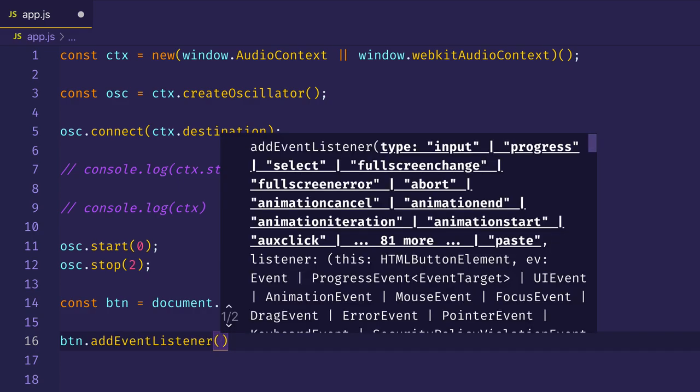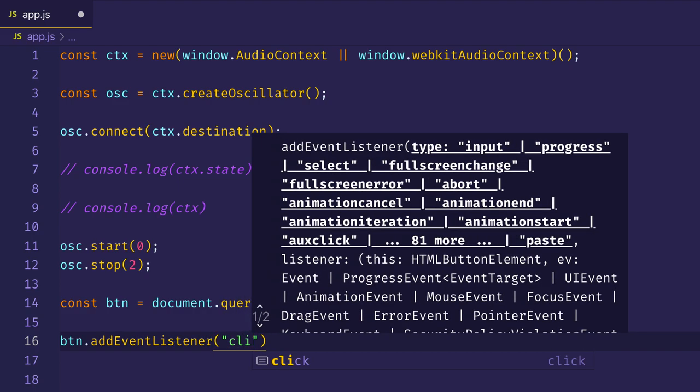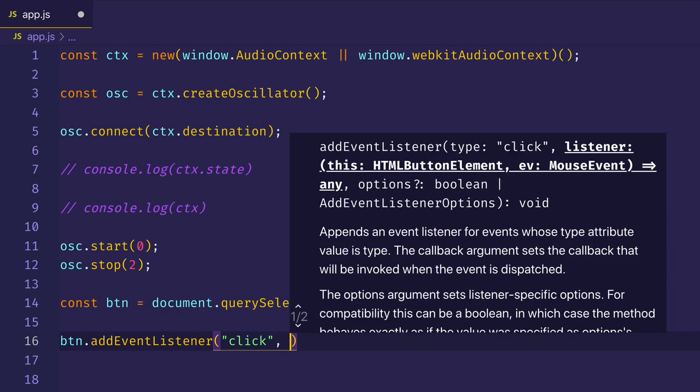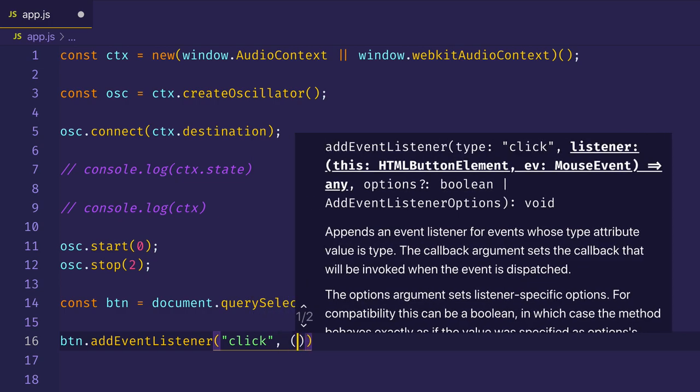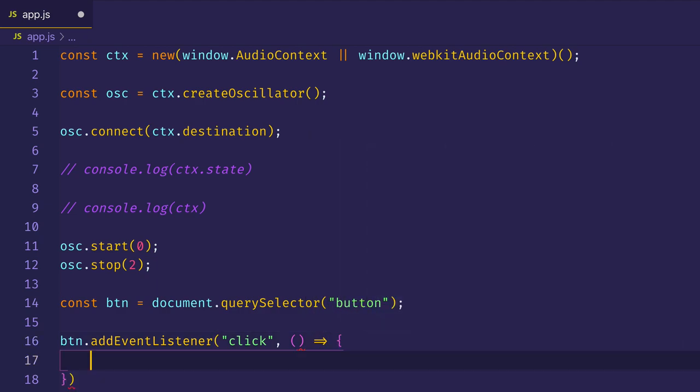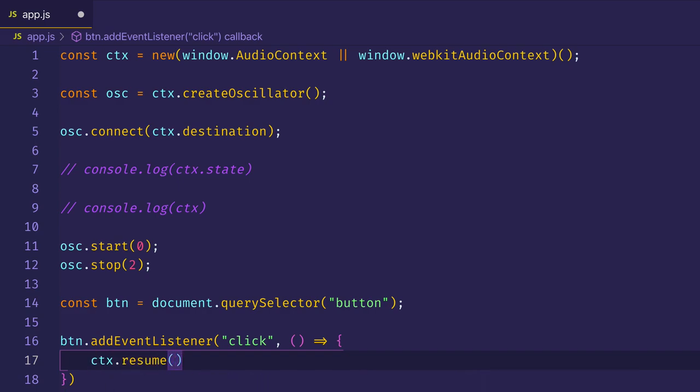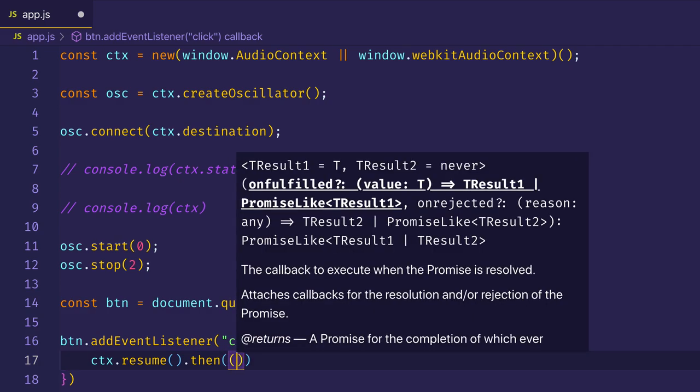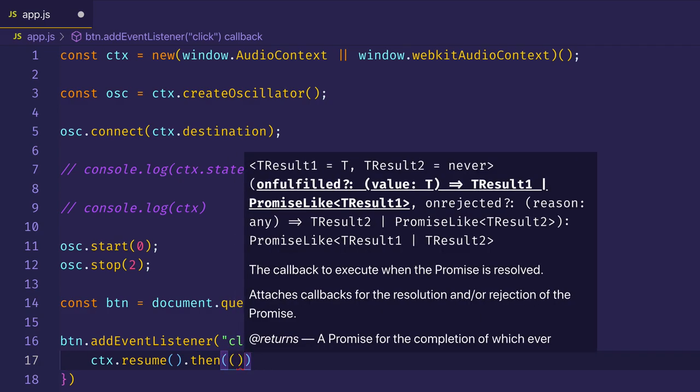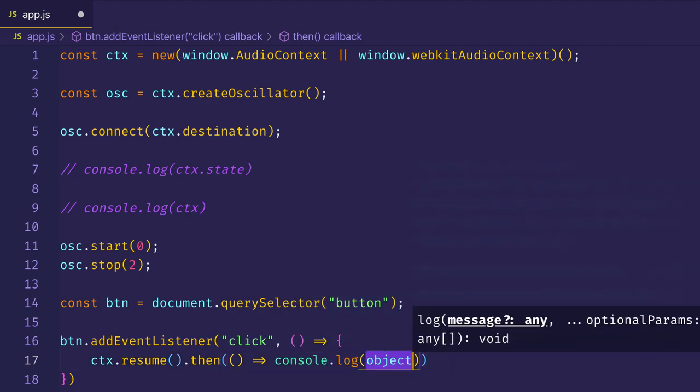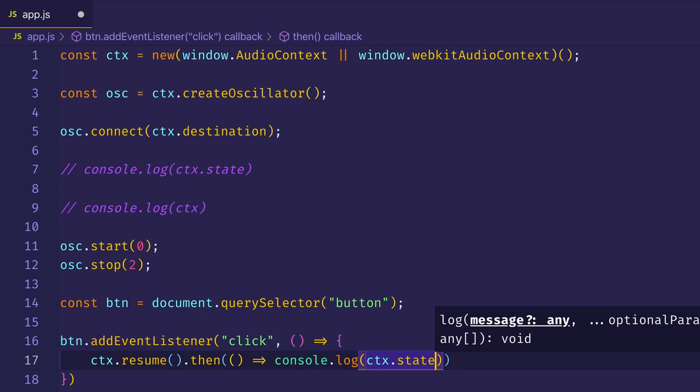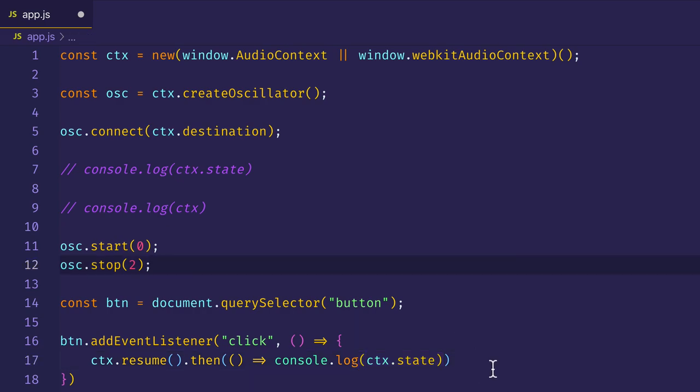And then let's add an event listener to that button. That event listener is going to listen for a click event. And then we'll write a callback function. In this callback function, we're going to call that resume method on the audio context object. So we'll say ctx.resume. And this resume method is going to return a promise object. So we can call then on it. And here we'll pass in a function that's going to console.log the context.state, so we can see how the state changes after we call the resume method on the context object.